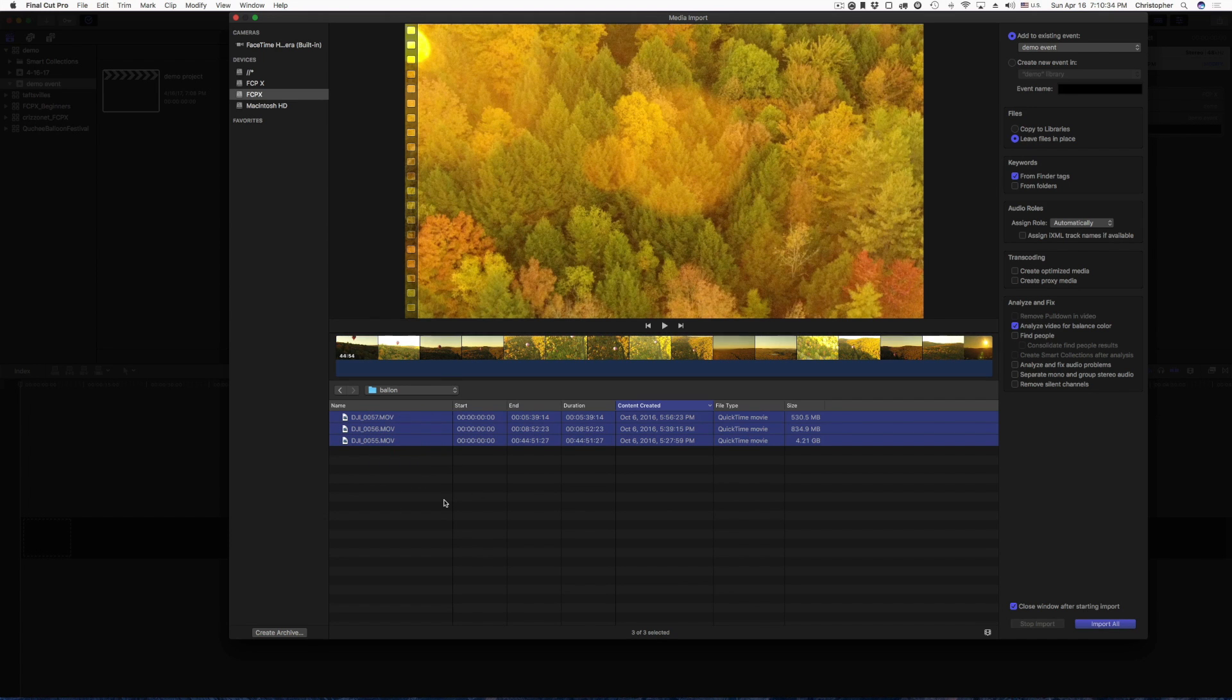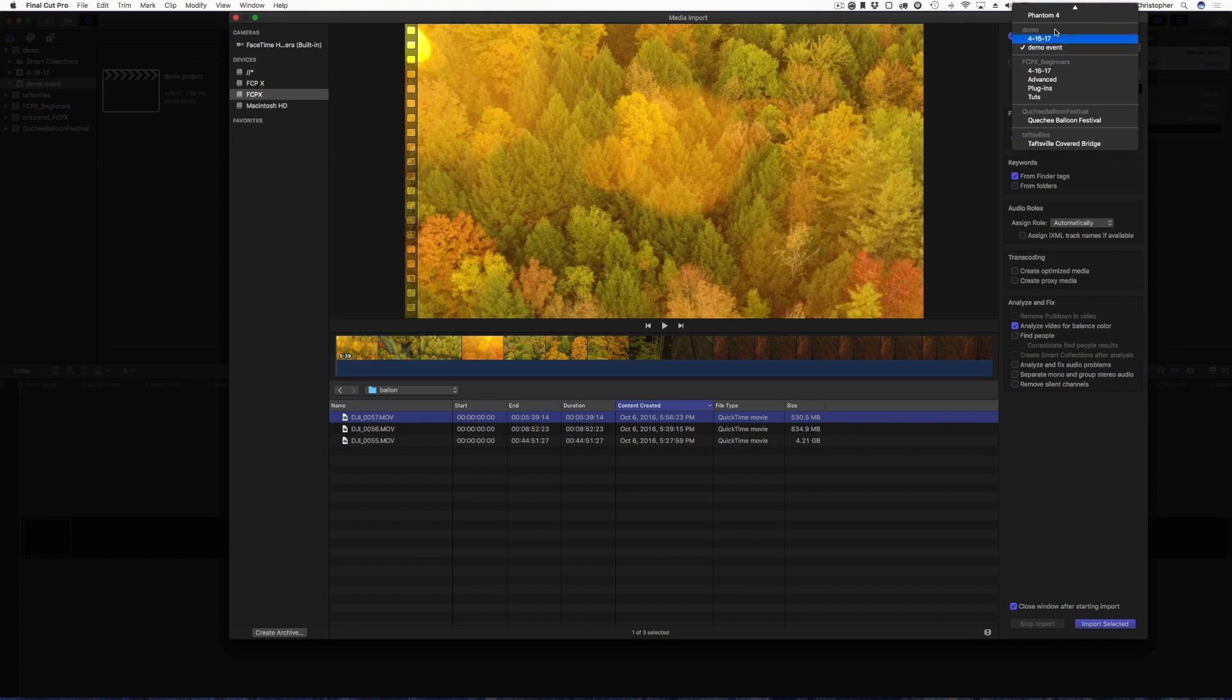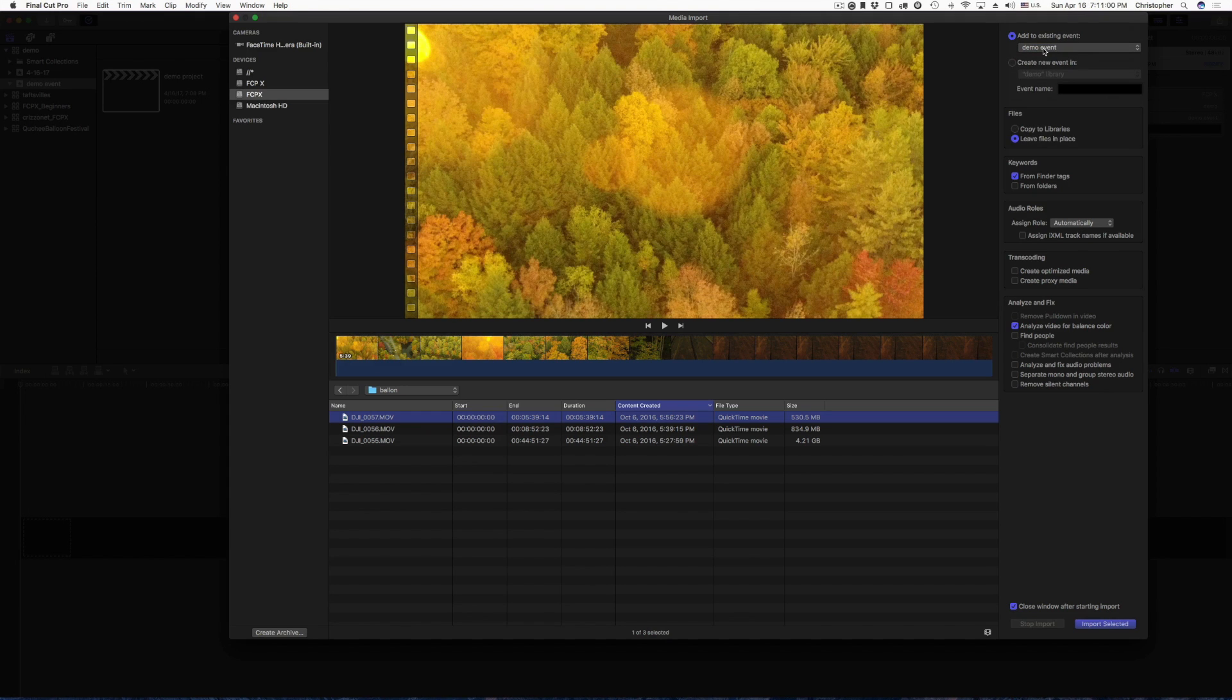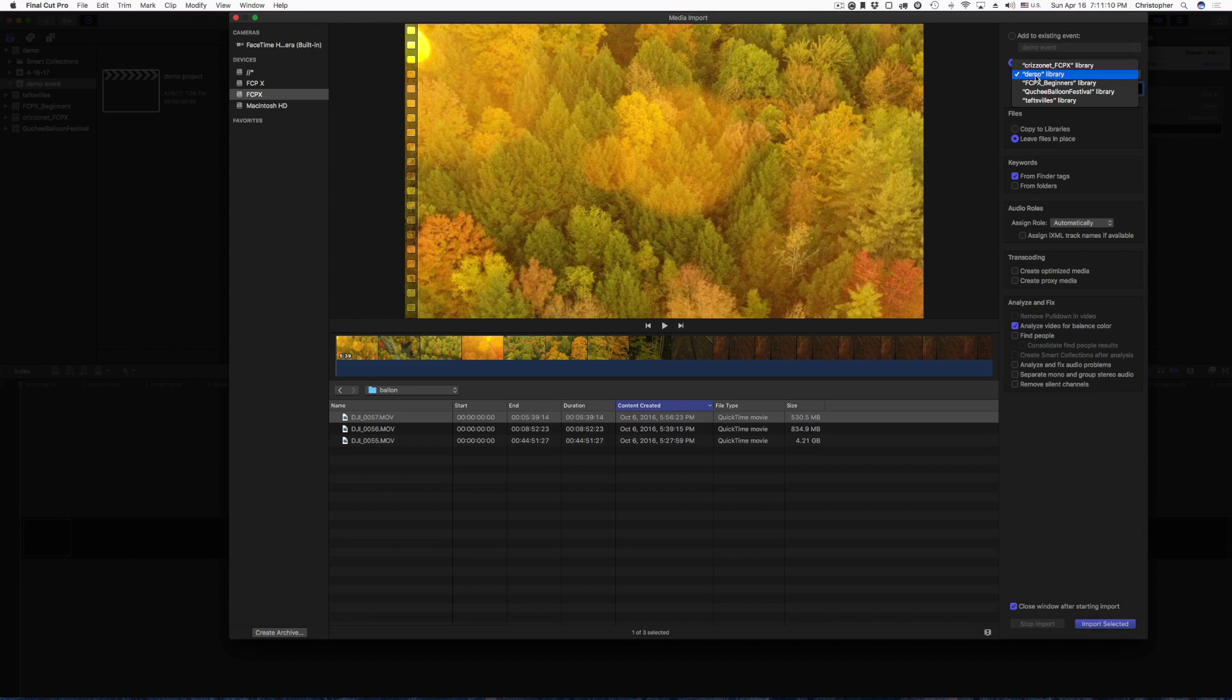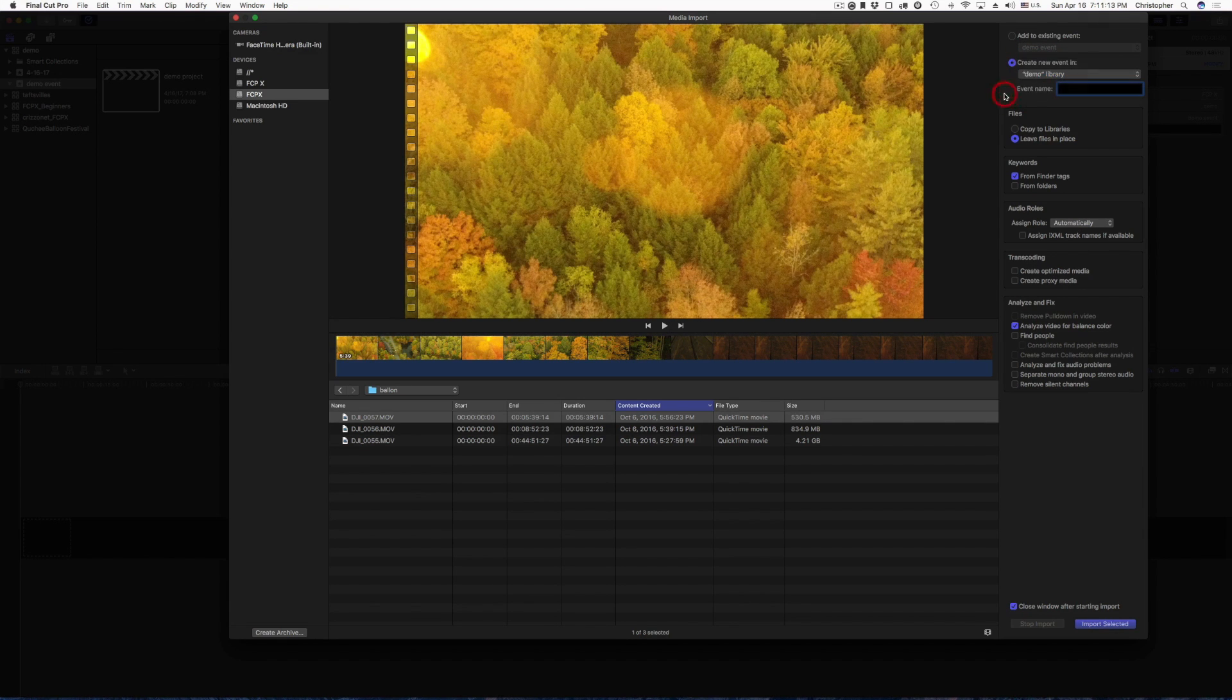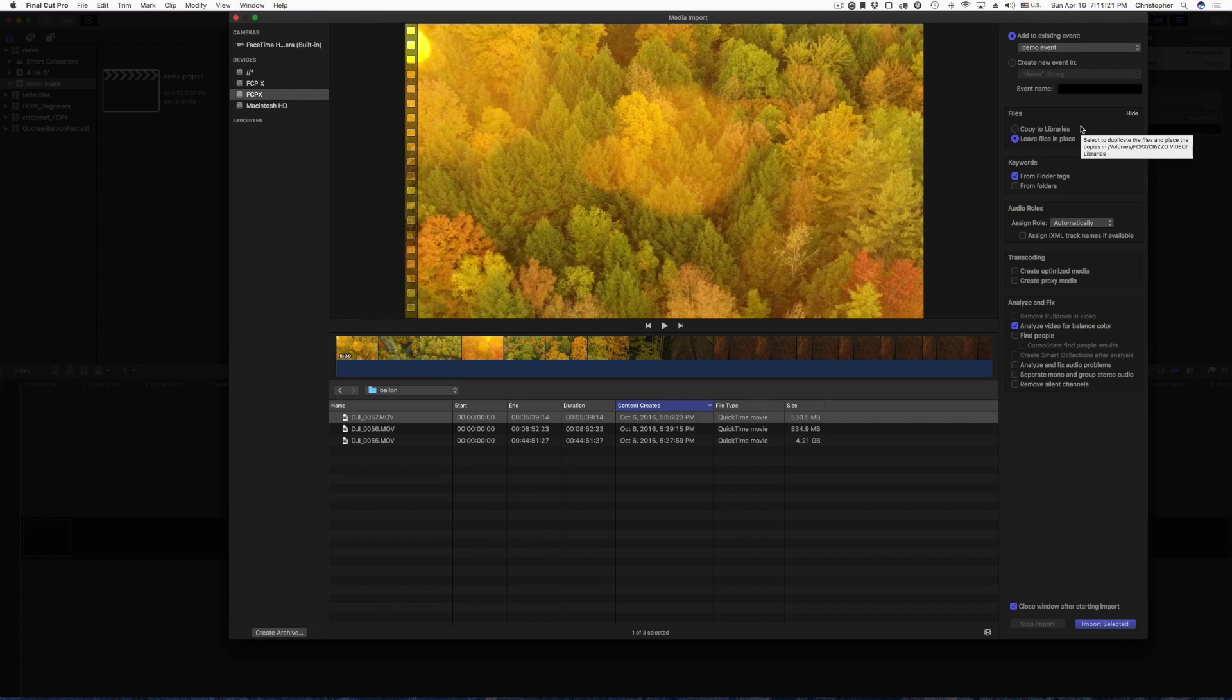You can add it to an existing event, so right here, or I could choose another event. But for demonstration, I'm going to leave it in the demo. I could also create a new event, which I don't want to do. Now, if I do create a new event, it will ask me which library to create it in. I can go ahead and pick, I'll just show you really quick, demo. I have all my different library options up there to choose from. So I'm going to leave it at demo, and I'm just going to add to an existing event. Files.